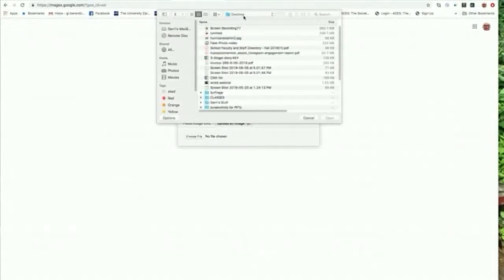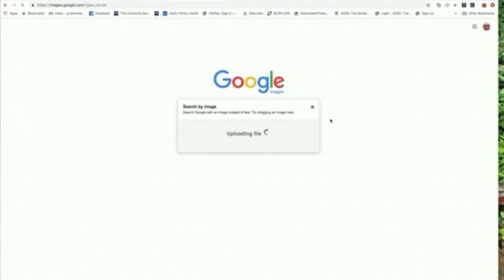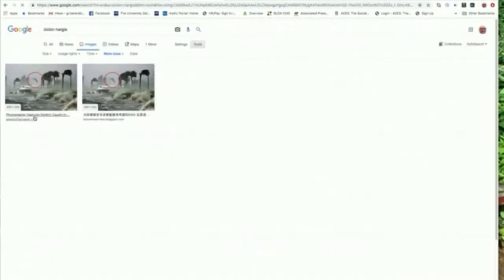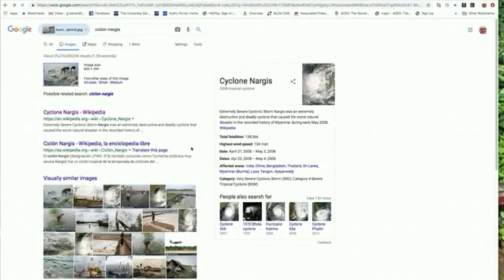It navigates to my desktop and there is the photo 'Hurricane Dolphin 2.' When I click open, it does the search and finds that photo. You can see it right there. When I click on it, it shows me the photo from peopleoflancaster.com and also another version of that photo on a Blogspot blog. Going back, I find various other information.